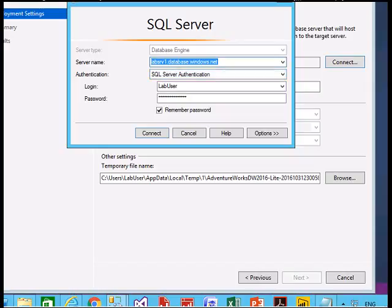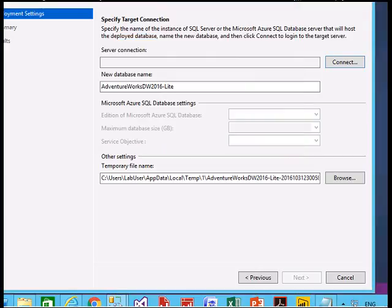My SQL server database on the cloud is labs.srv1.database.windows.net. You can refer to my other videos on how I created it. Select SQL Server Authentication, give the username and password, and click Connect. It will get connected — then click Next.